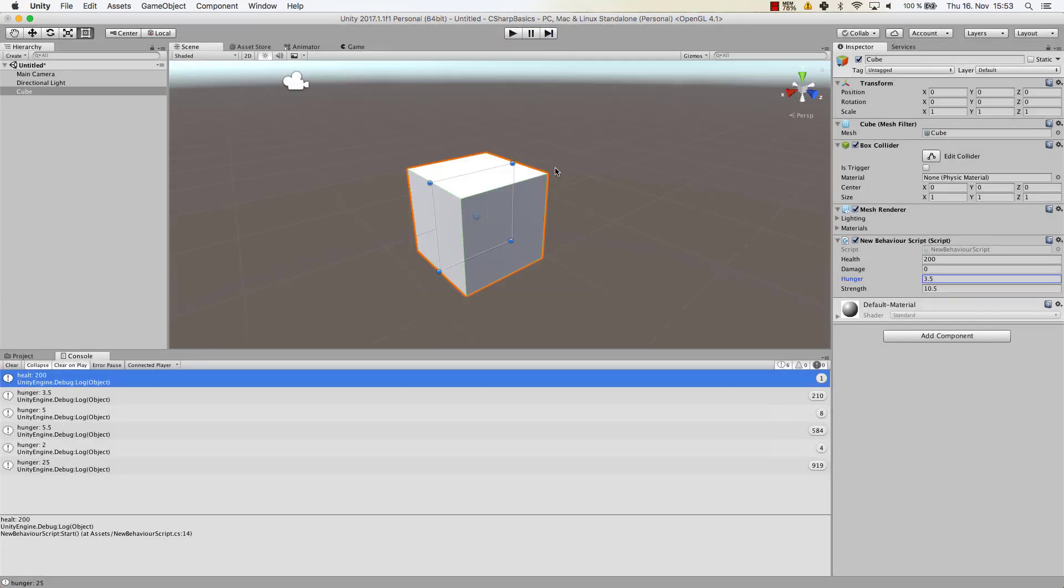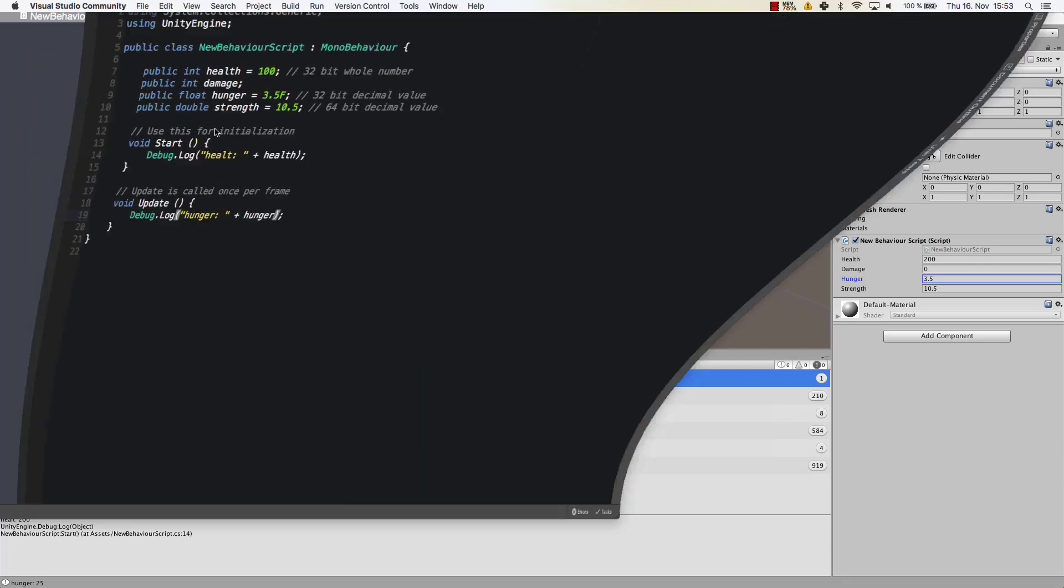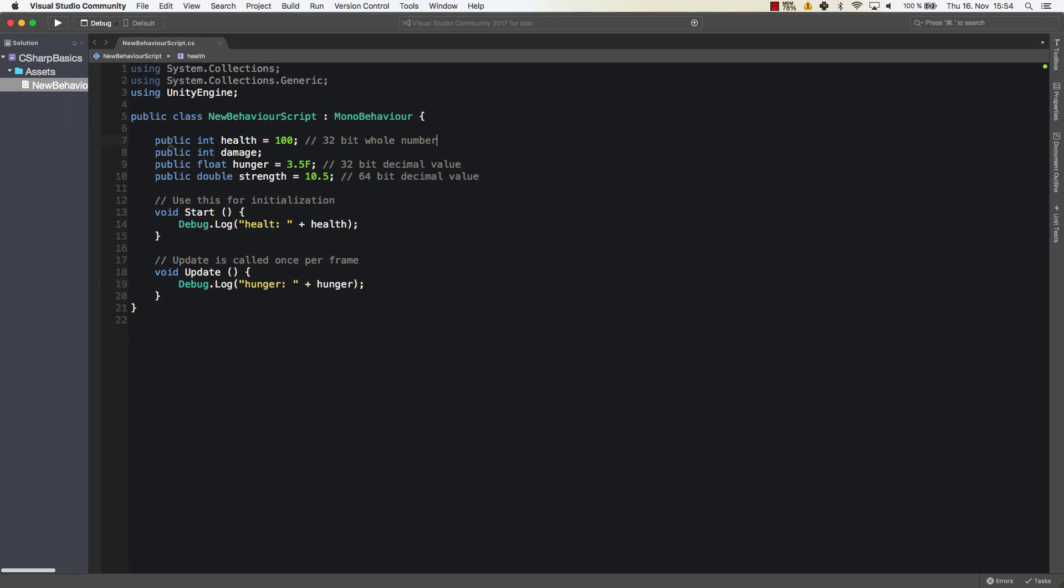Alrighty, so this is how we can use variables and we will use them in multiple different ways and you will see how we can use them within the next videos. So just for you quick recap, if you want to create a variable there is the structure that you have to follow.